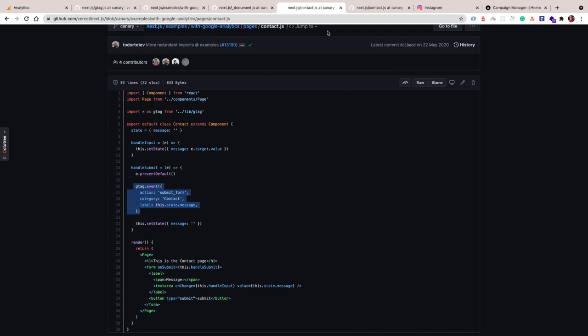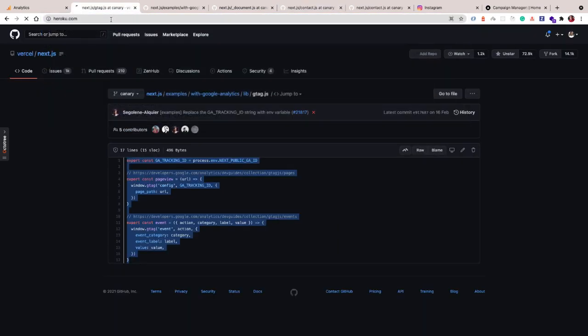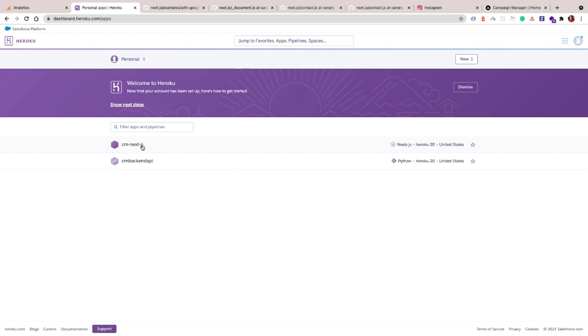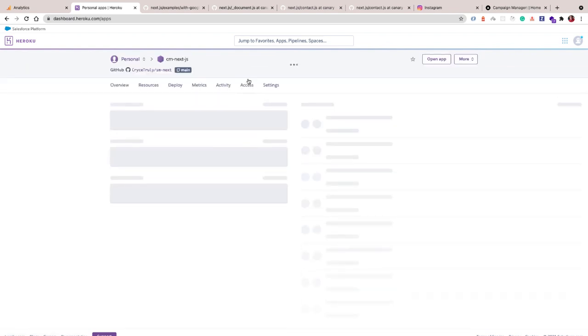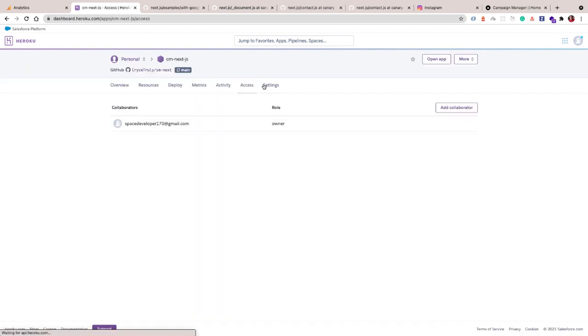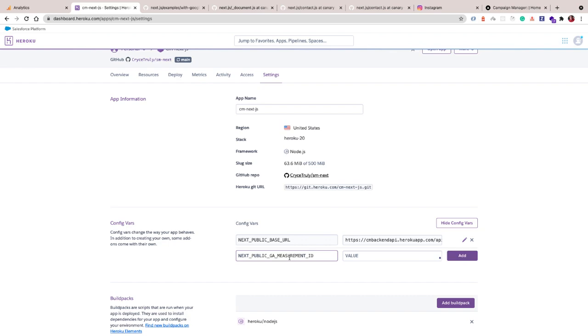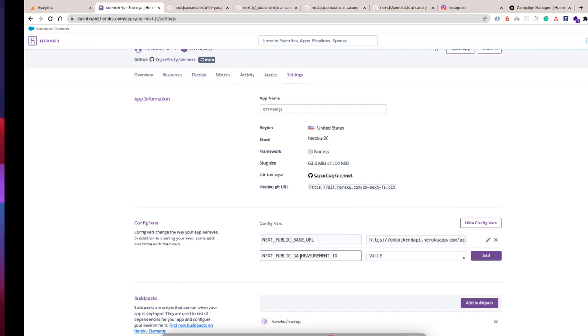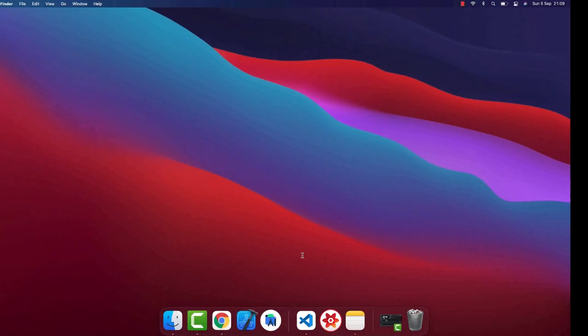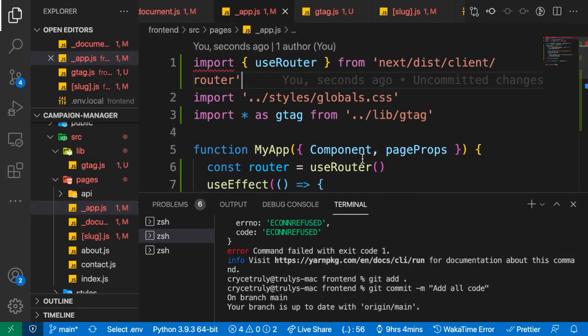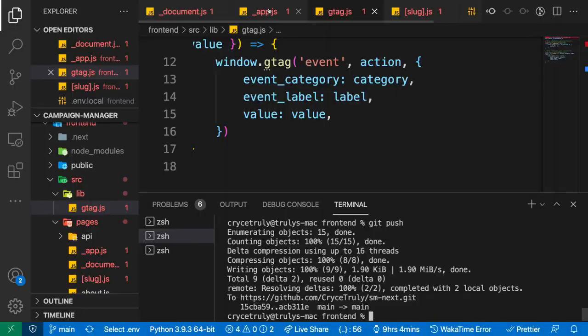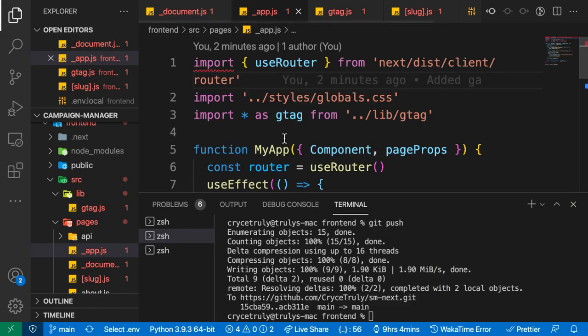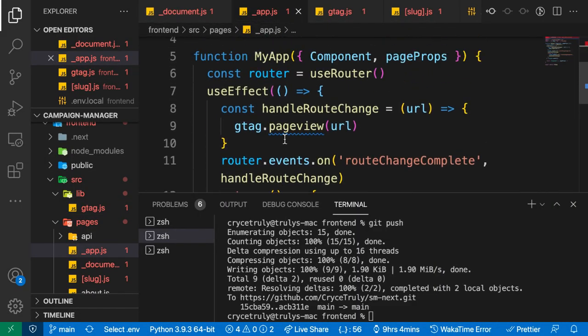When I click on the Next.js app, we need to add the environment variable. Go to settings, let's click on reveal. Right here we want to put NEXT_PUBLIC_GA_MEASUREMENT_ID, then the value. Make sure you use yours. I'm going to save. Inside app.js we need to import useEffect.